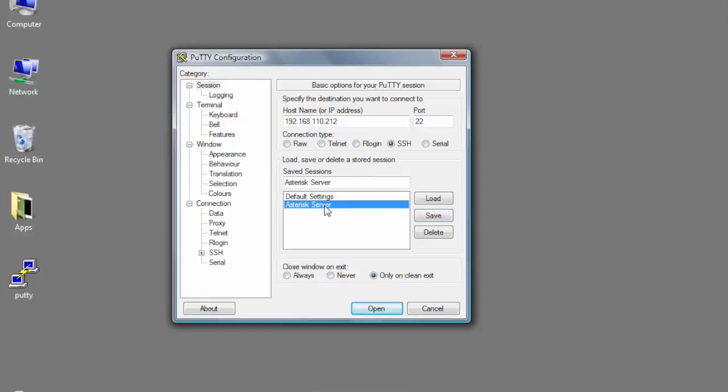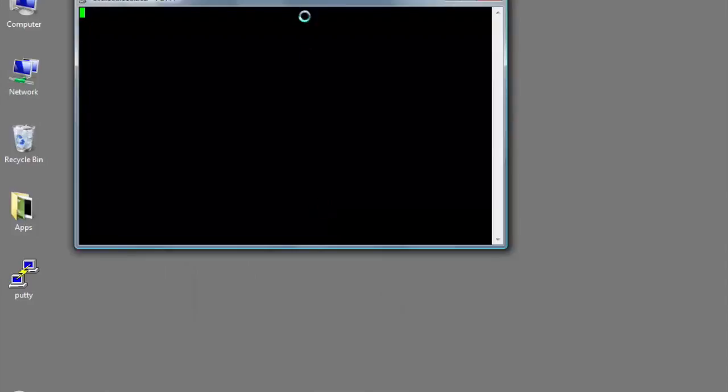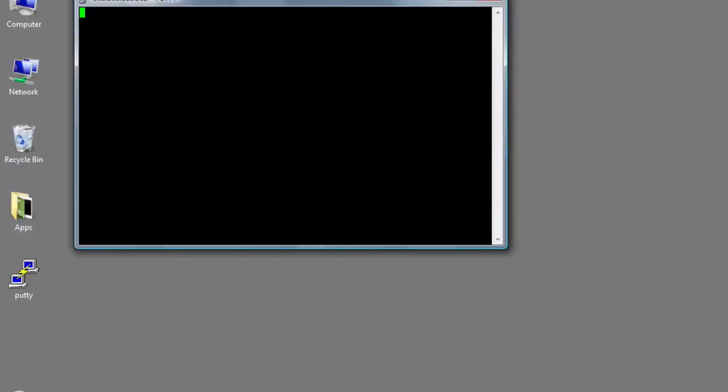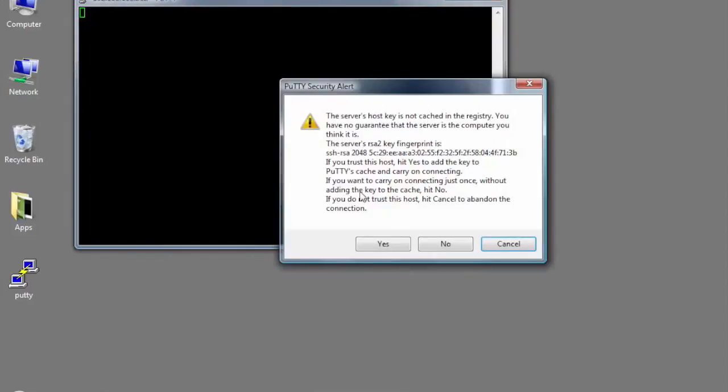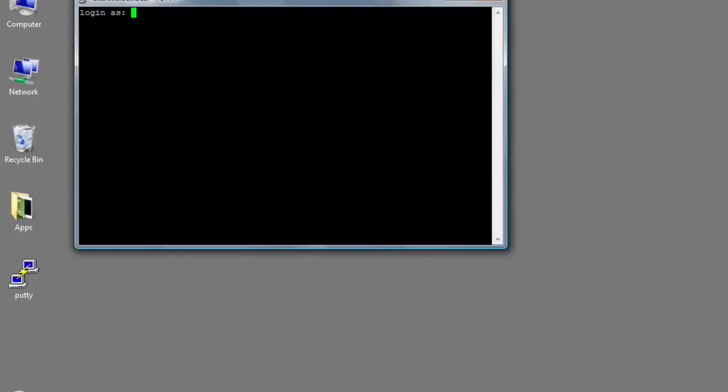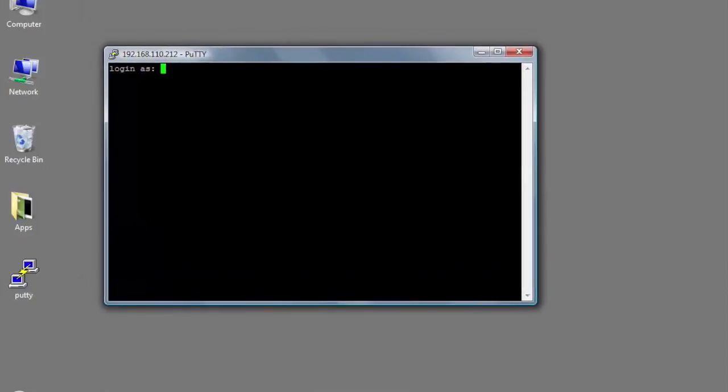The first time I try to log in, it's going to ask me about a fingerprint. You want to go ahead and click yes, and then it's going to ask you what you want to log in as. This is going to be your username. The default username is root. That's your administrator username on a Linux machine.